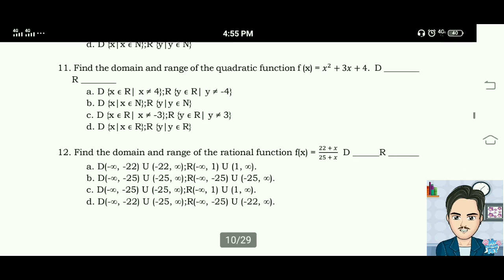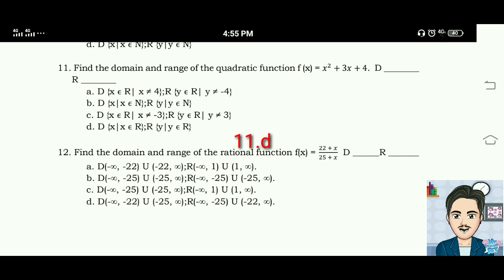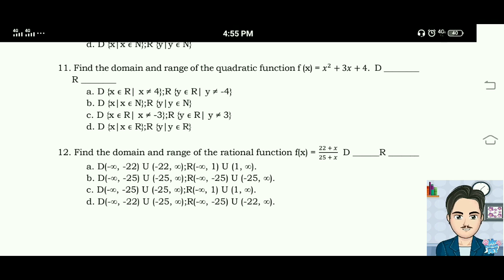Number eleven: find the domain and range of the quadratic function f(x) equals x squared plus 3x plus 4. The answer is letter D. The domain is x such that x is an element of R (real numbers), and the range is y such that y is an element of R (real numbers).